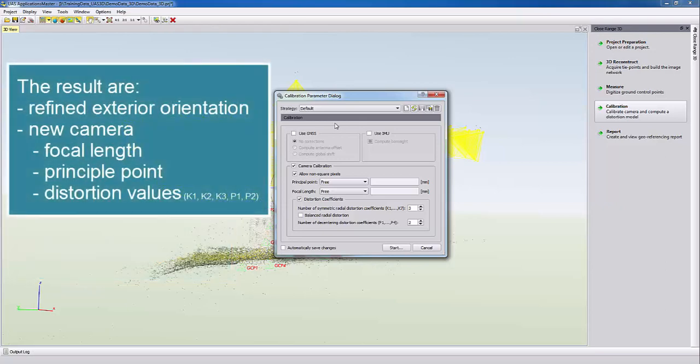The successful result is a refinement of the exterior orientations, so our X, Y and Z positions for each single camera in the air.